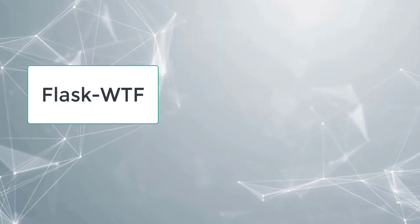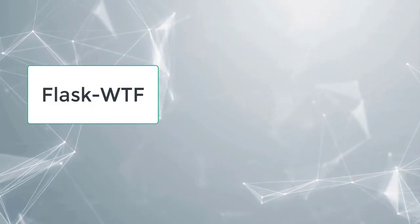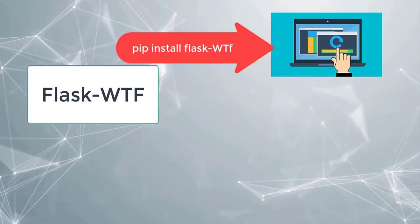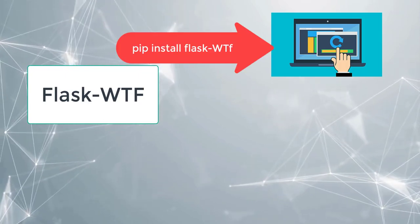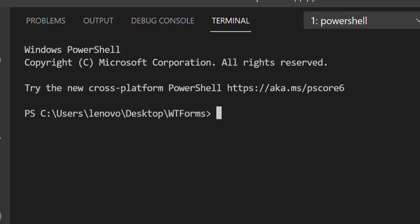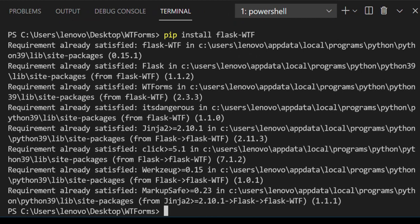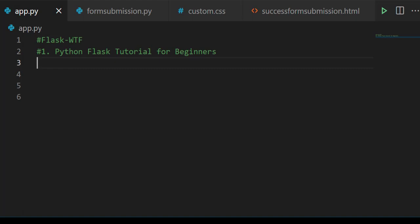Before working on Flask WTF, the Flask WTF extension should be installed. To install, go to your terminal window and type the command: pip install flask-wtf. Here I have already installed WTF so it is showing like this. If you are installing WTF for the first time, at the end you can see the message 'successfully installed'. So now WTF is installed.